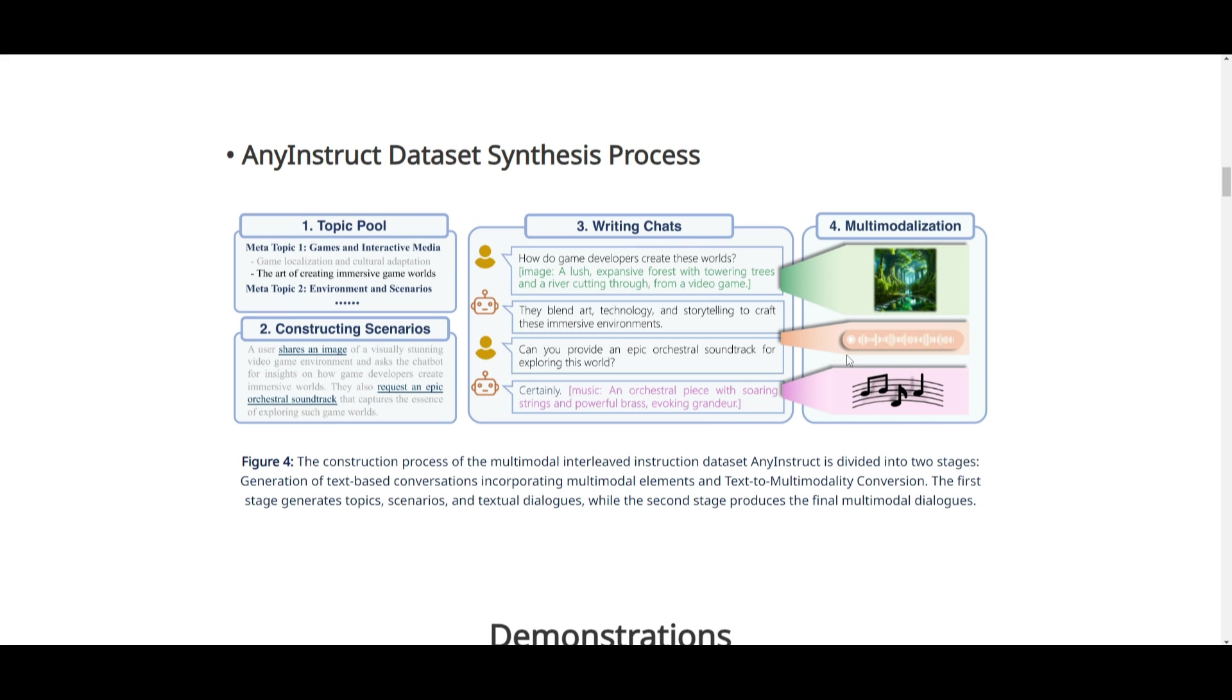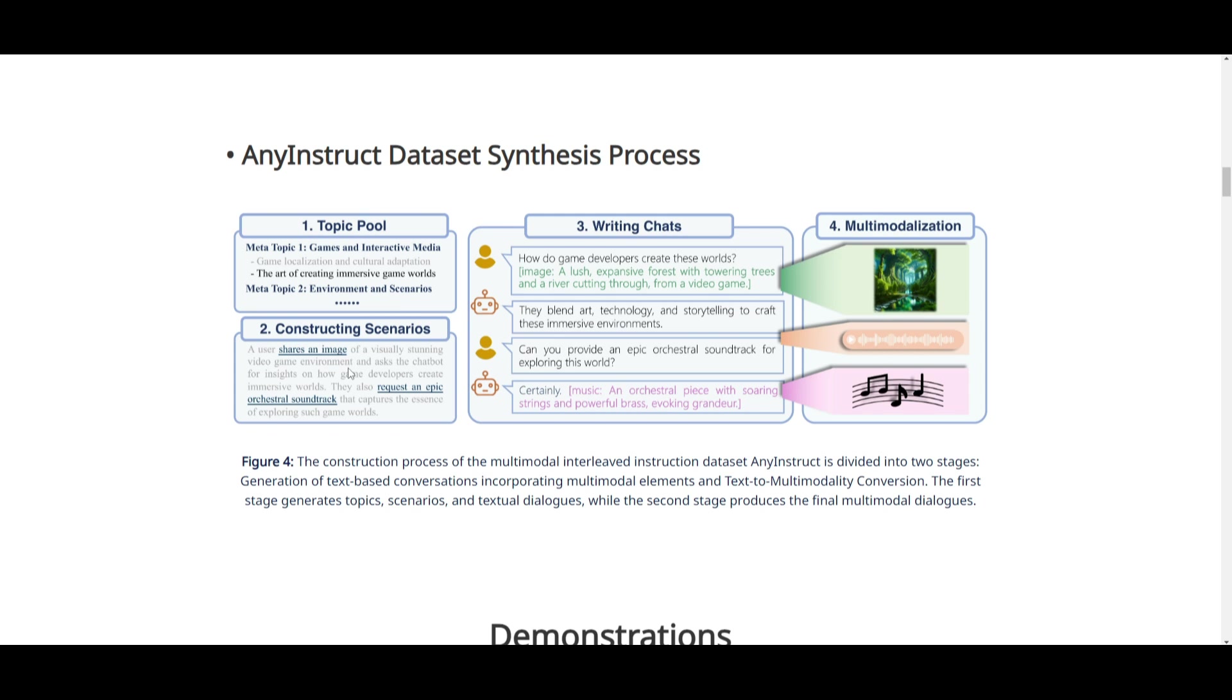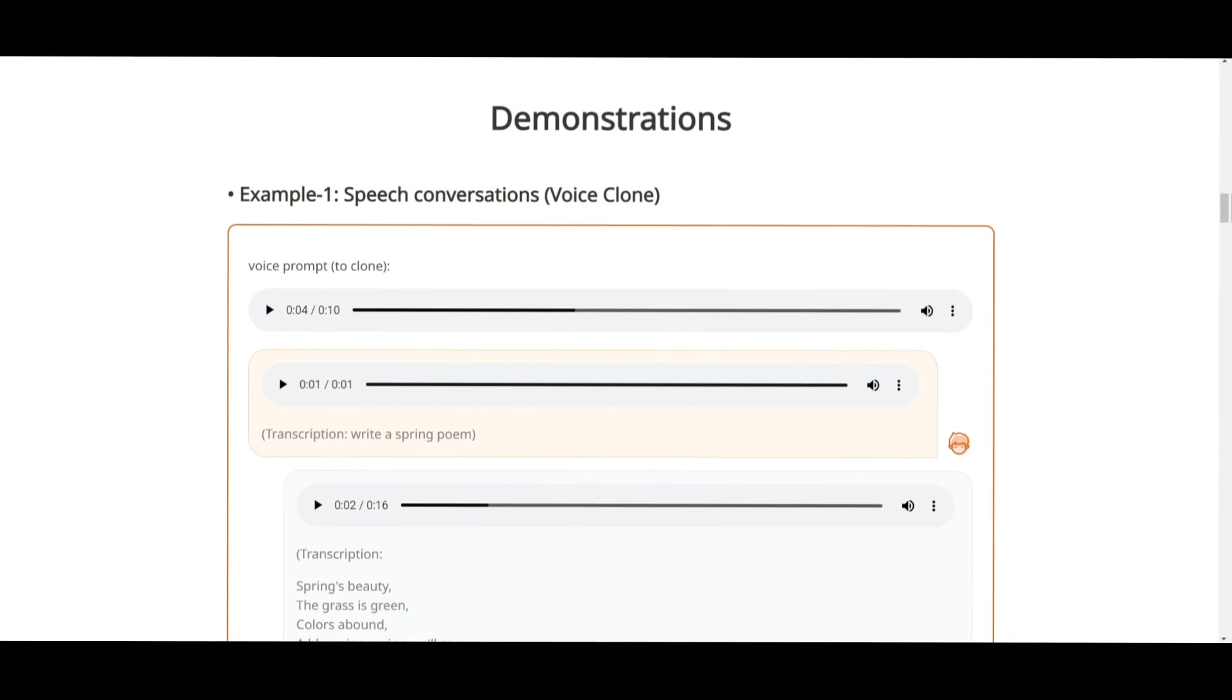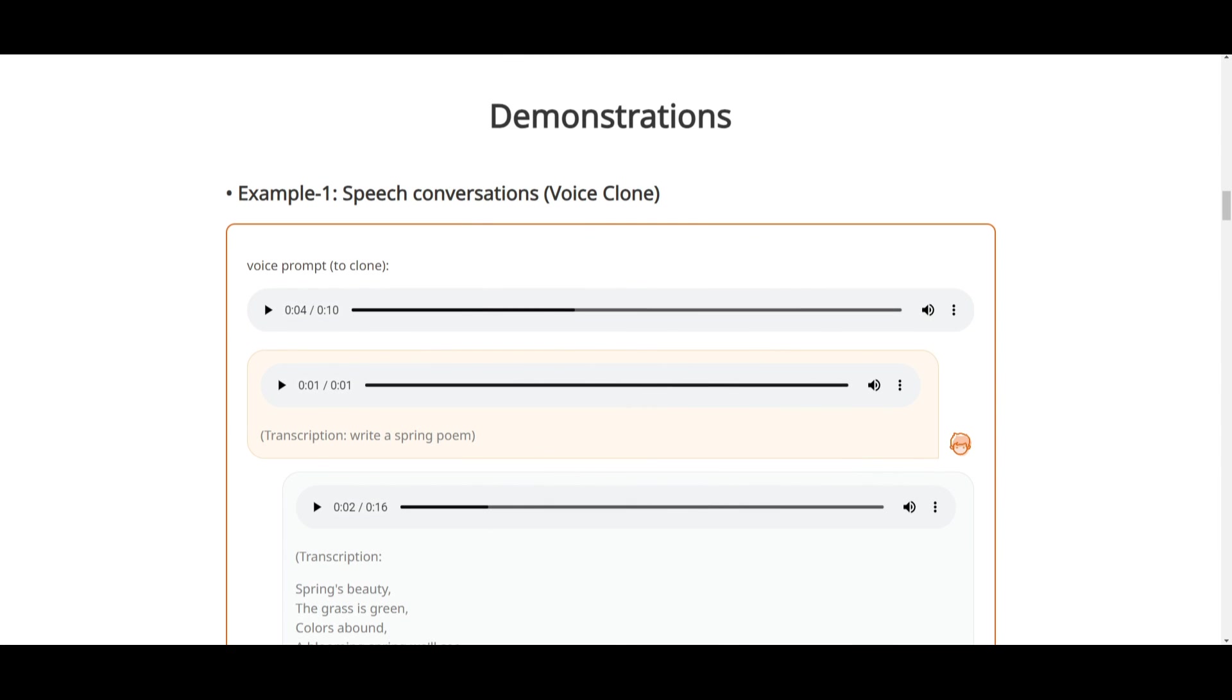Secondly, you have this other stage focused on text-based conversations that are converted into fully multimodal dialogues by incorporating various multimodalities such as image and audio. This process ensures the dataset contains rich multimodal content for training. You can see from this first segment that it works on a topic pool, constructs different scenarios, and writes up different chat prompts for the second stage. Now that we understand how the dataset was created, let's take a look at some demonstrations.